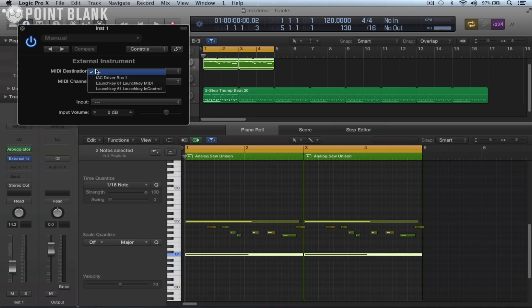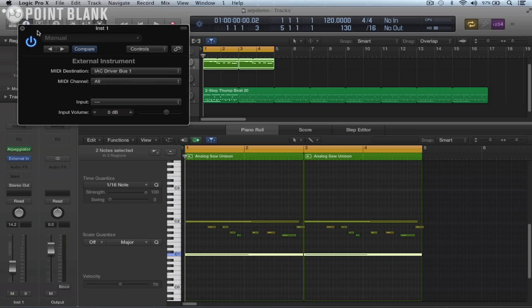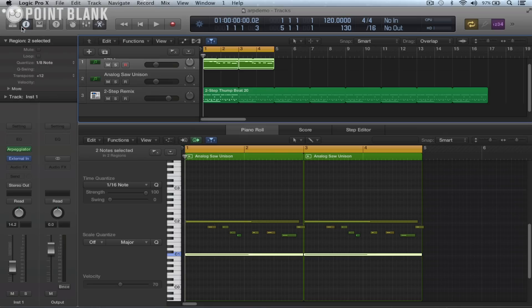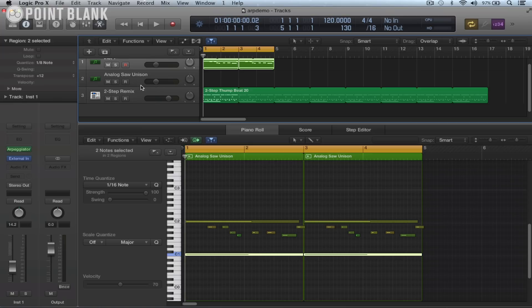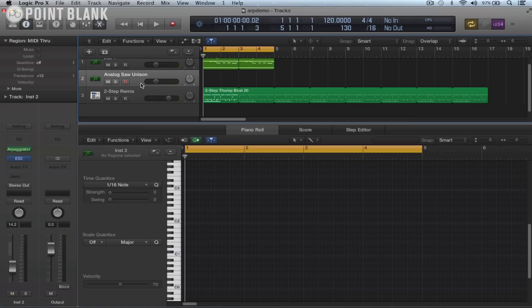And now when we click on MIDI destination, here is the IAC driver bus one. So that's going to route the arpeggiated notes out of the IAC driver bus one and that's automatically connected to the input of Logic.